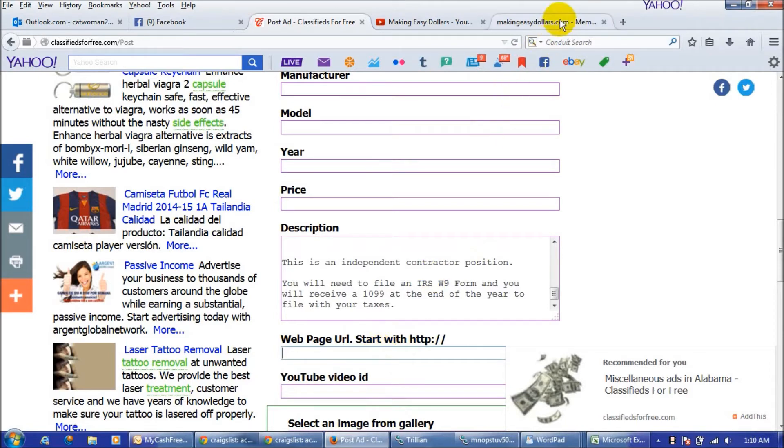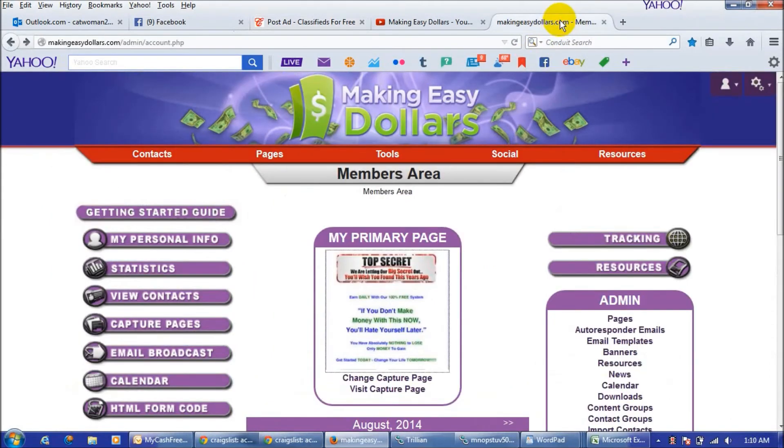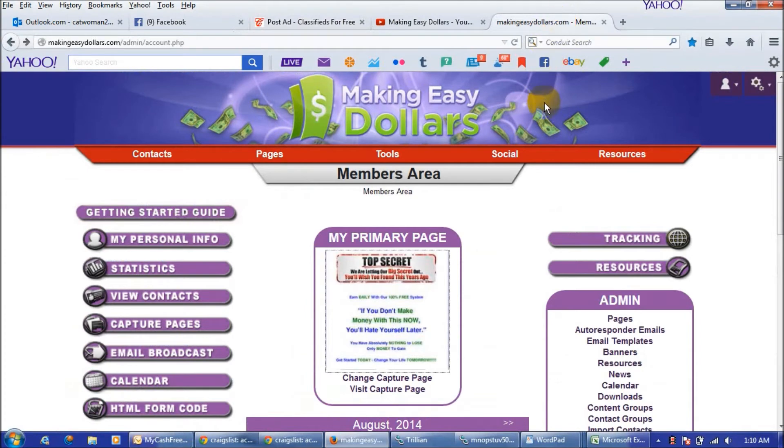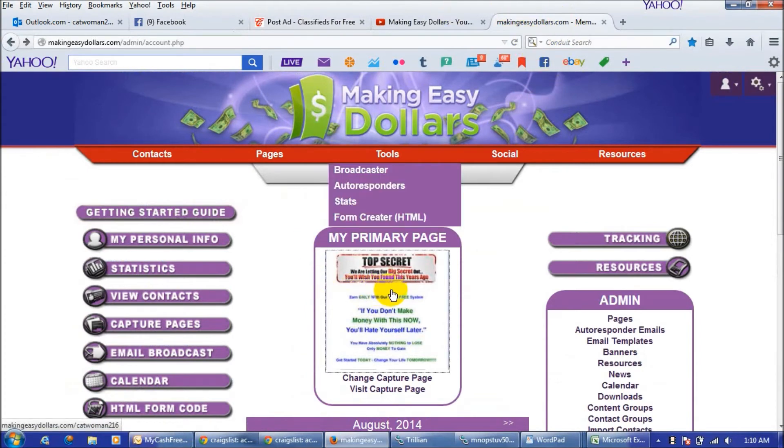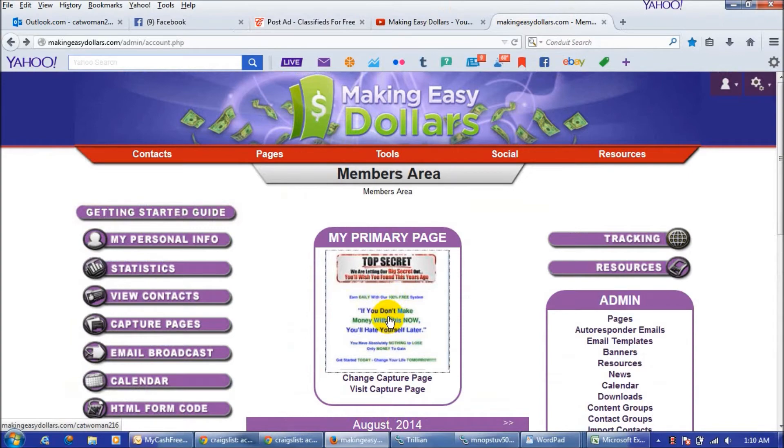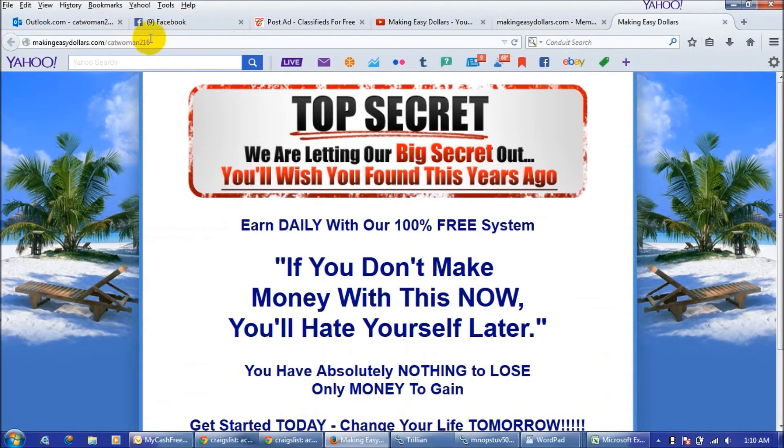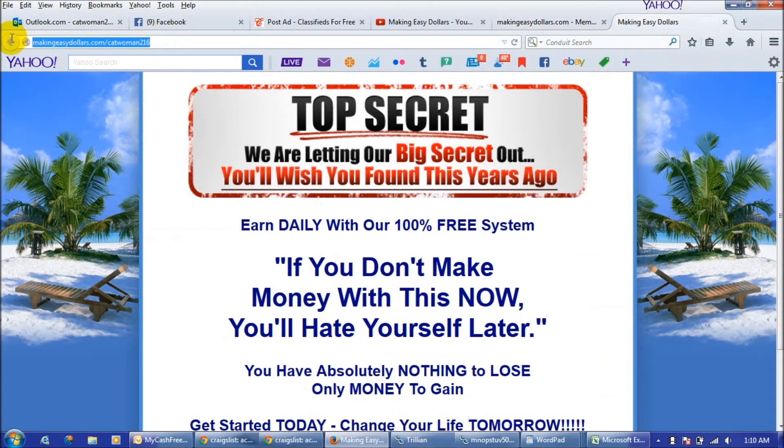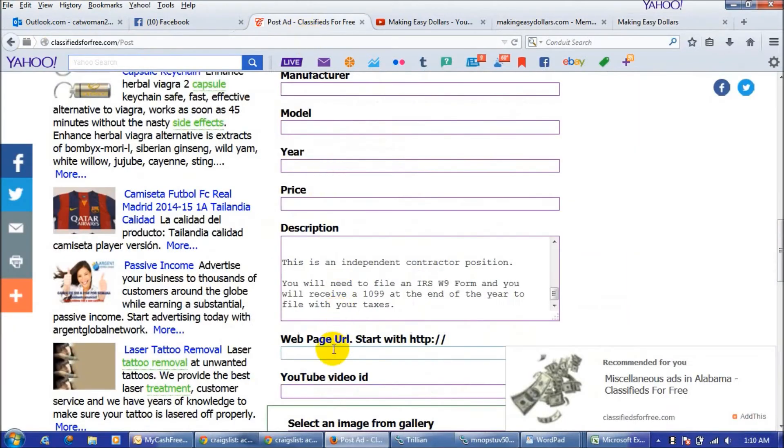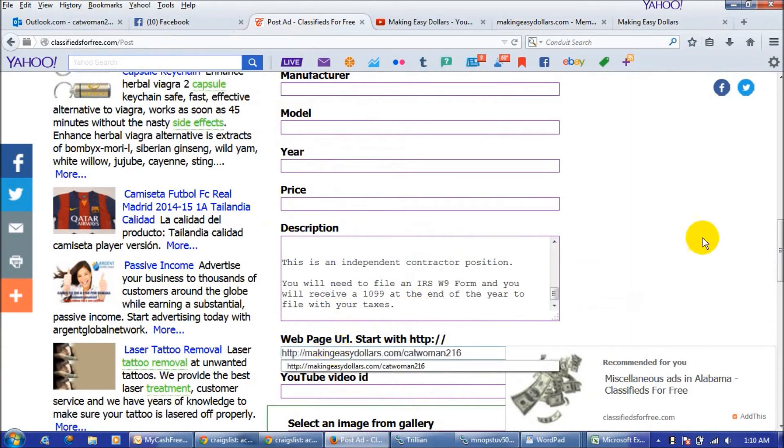You can do that by going to your back office and logging in. When you're logged in you're simply going to click on my primary page whichever one you've chosen and you will see your capture page link up here in the browser and you would just copy that and put it into the web page field here.